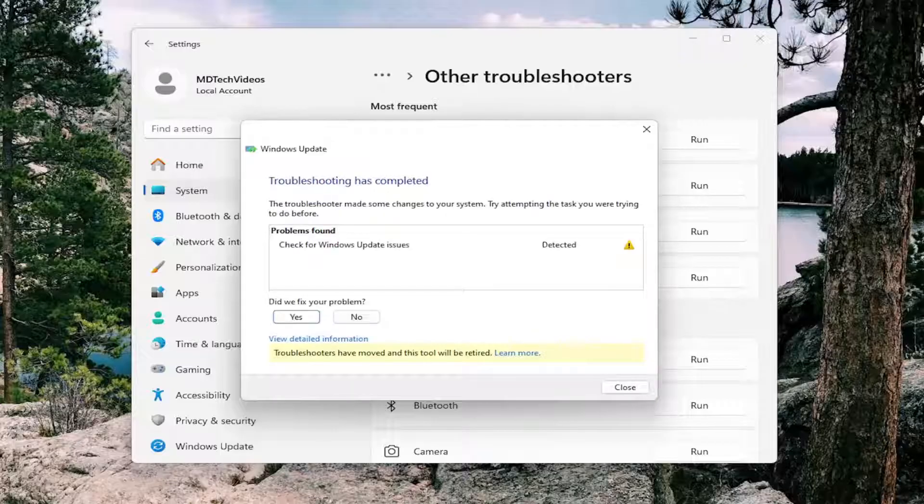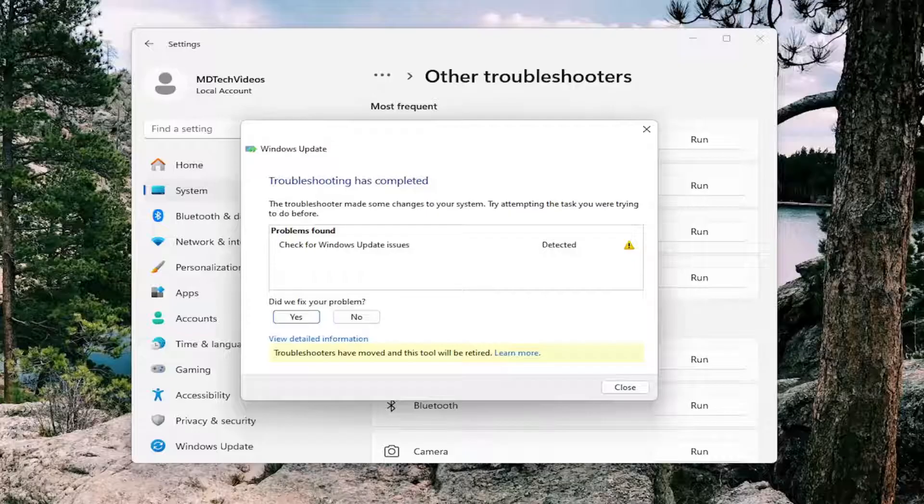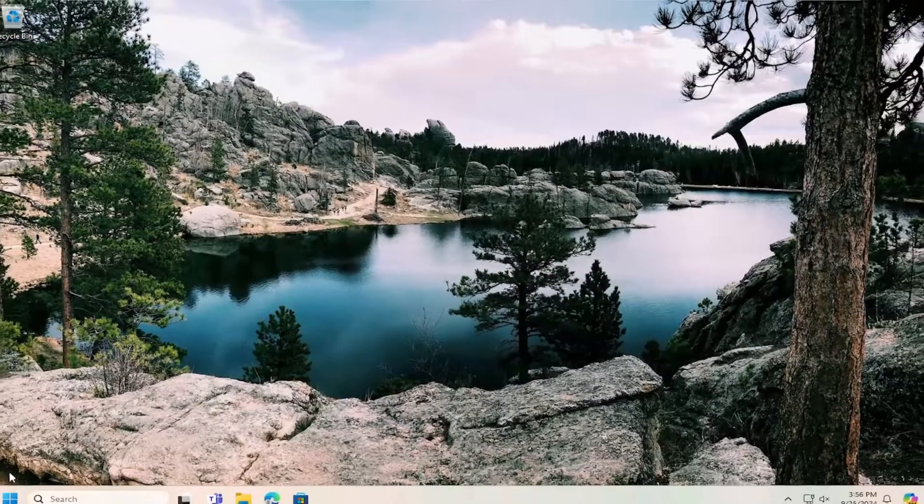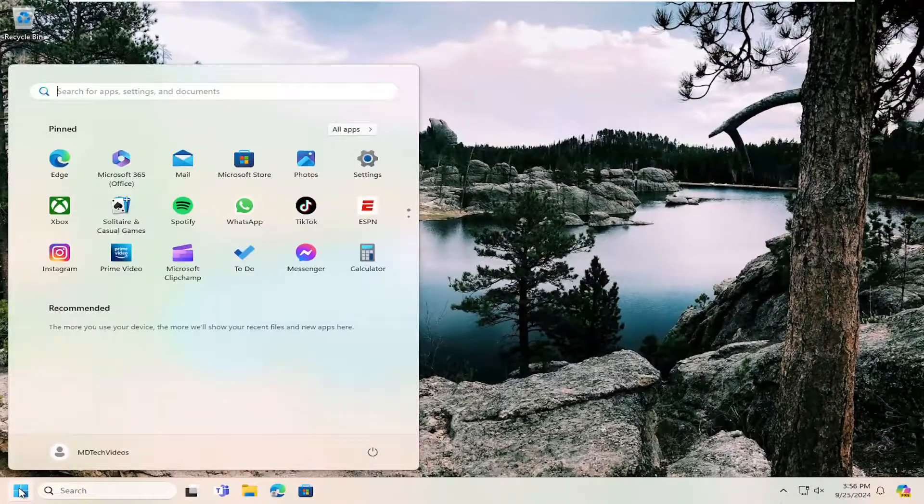And then hopefully that would have been able to resolve the problem. If not, something else we can try here as well would be to close out of this and open up the search menu.